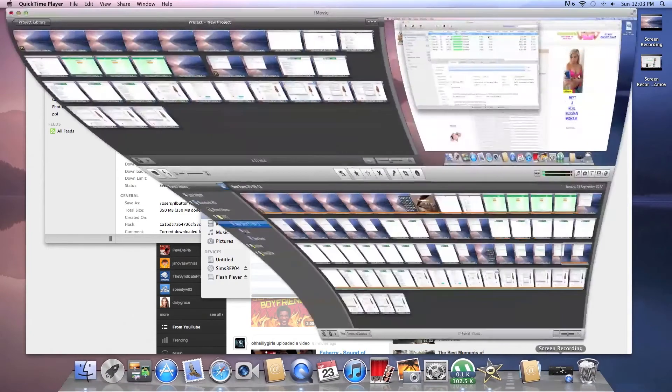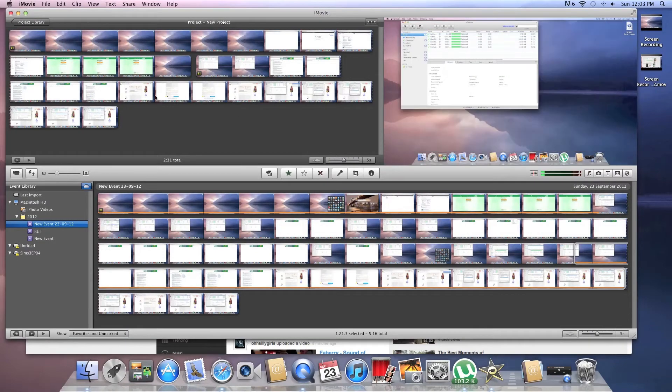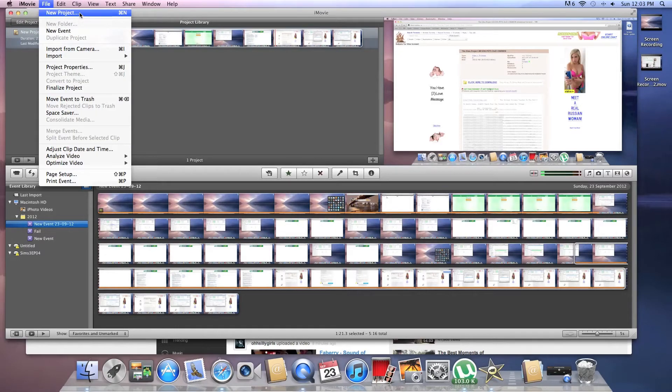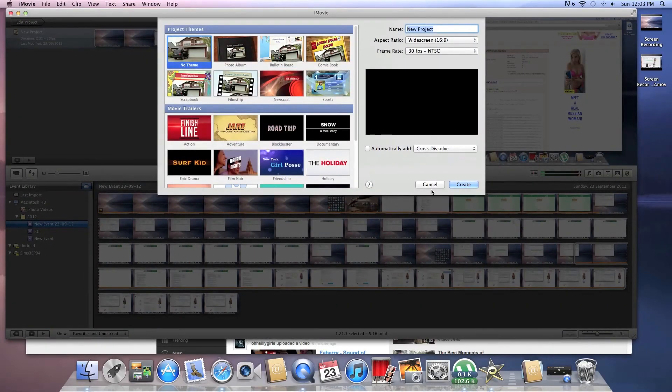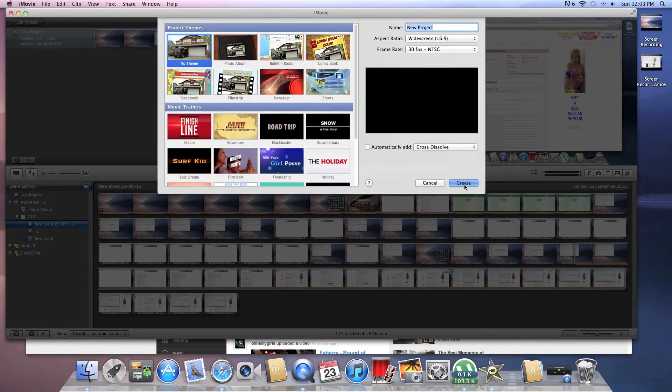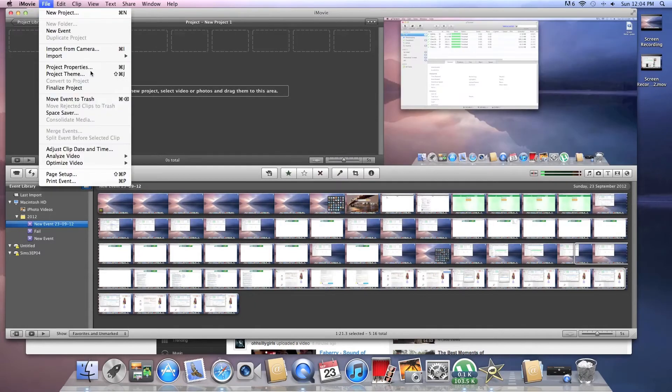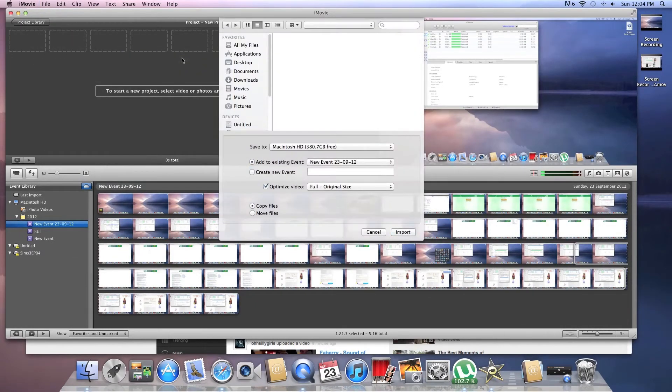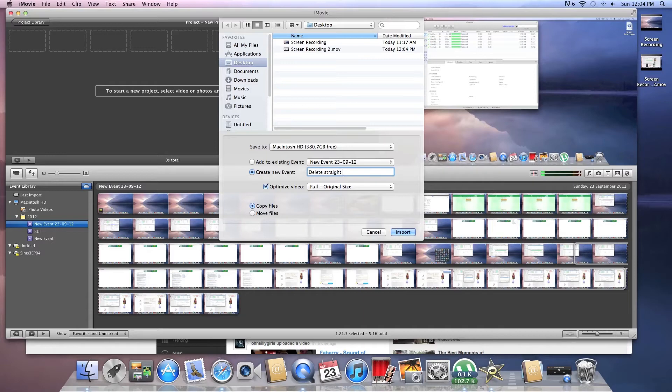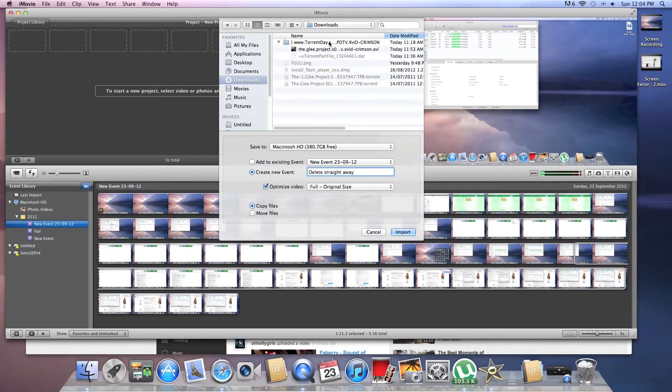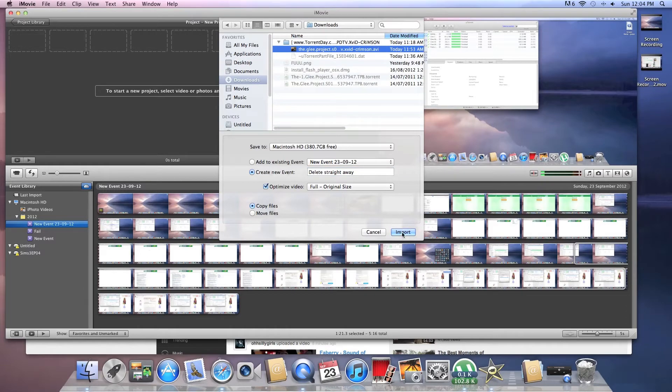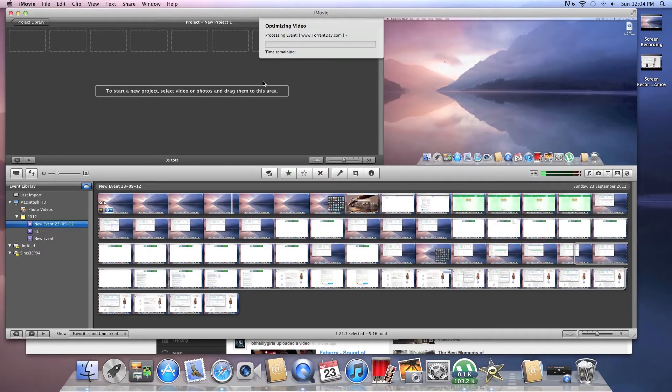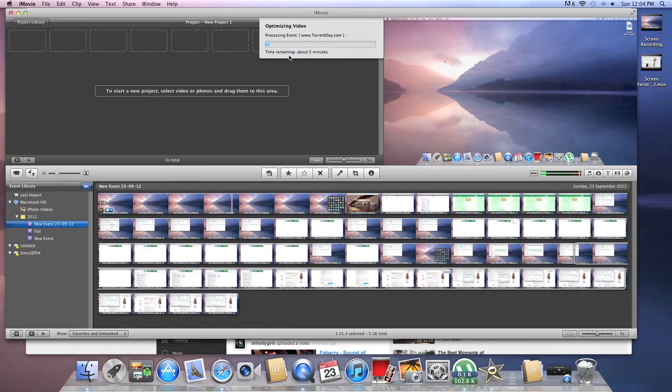So that's downloaded. And now, how to import it into... Okay. So that's the movie that I'm currently making for this tutorial. It's a new project. No theme. Who needs a theme? So what you do? File import. Movies. Delete straight away. That's what I'm currently downloading. And that's the one I want to get rid of. Okay. So this should come up. And it should take a few minutes to optimize and import.